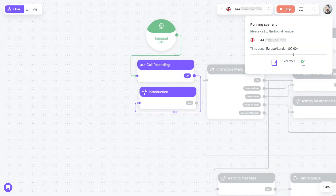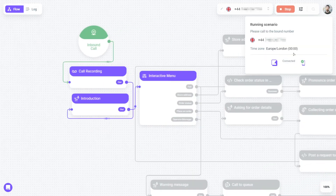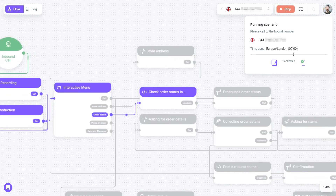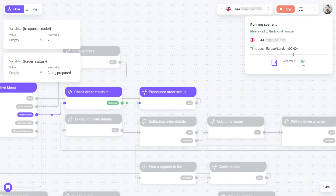Hello, you have reached Vox Implant. How can we help you? Hi, I would like to check my order status. Your order status is being prepared.